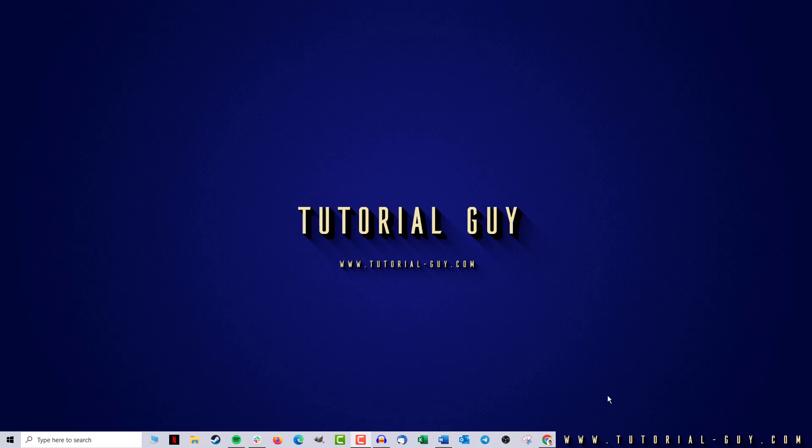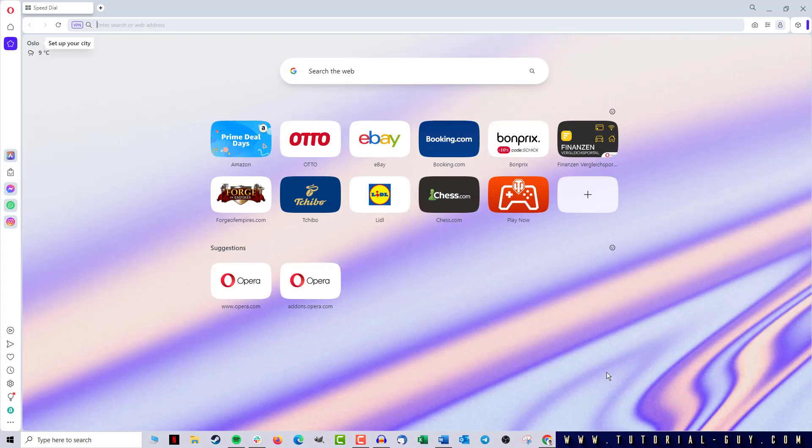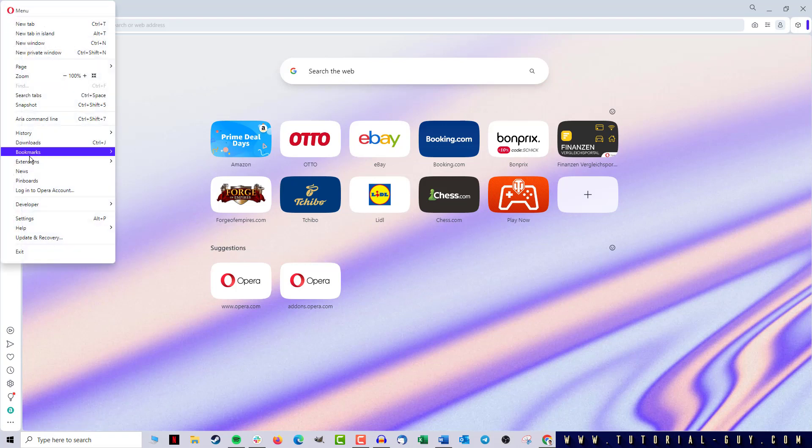To do this, I first open Opera and here I am on my individual homepage. Now I click on the Opera icon in the upper left corner and go to Settings.